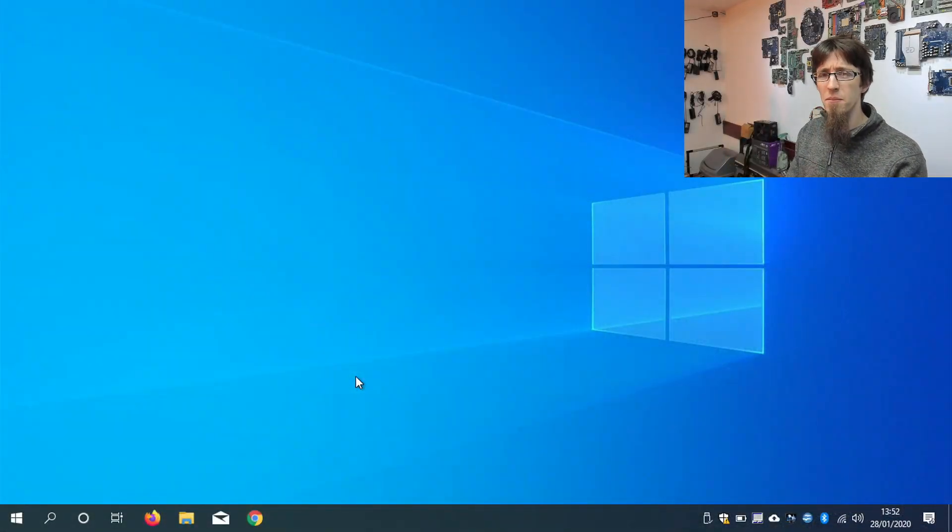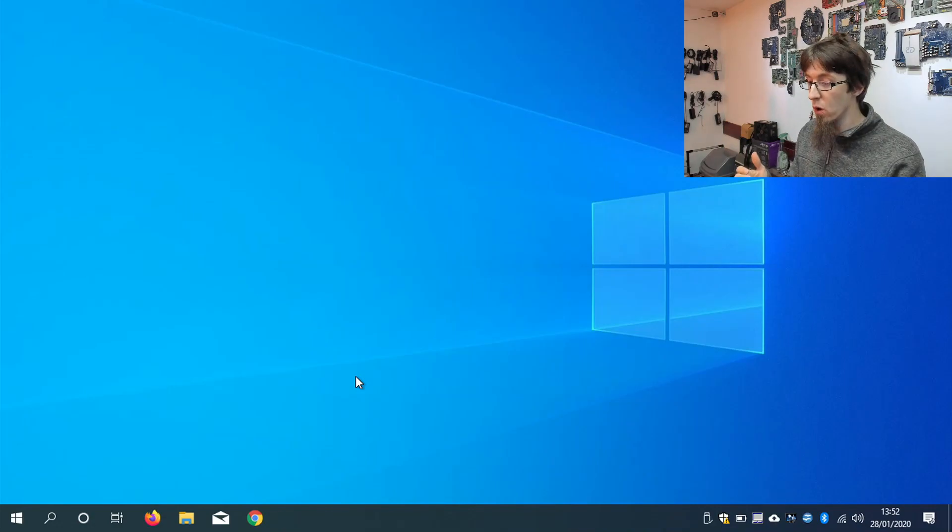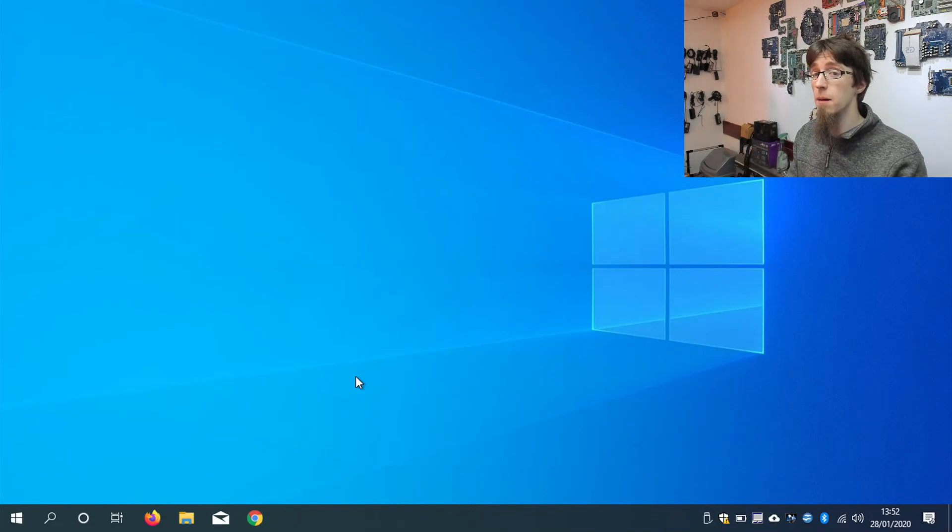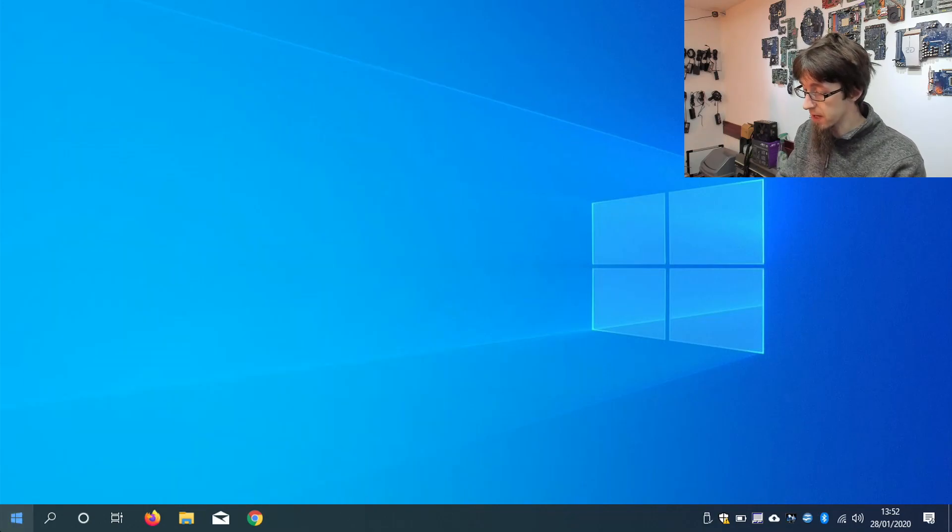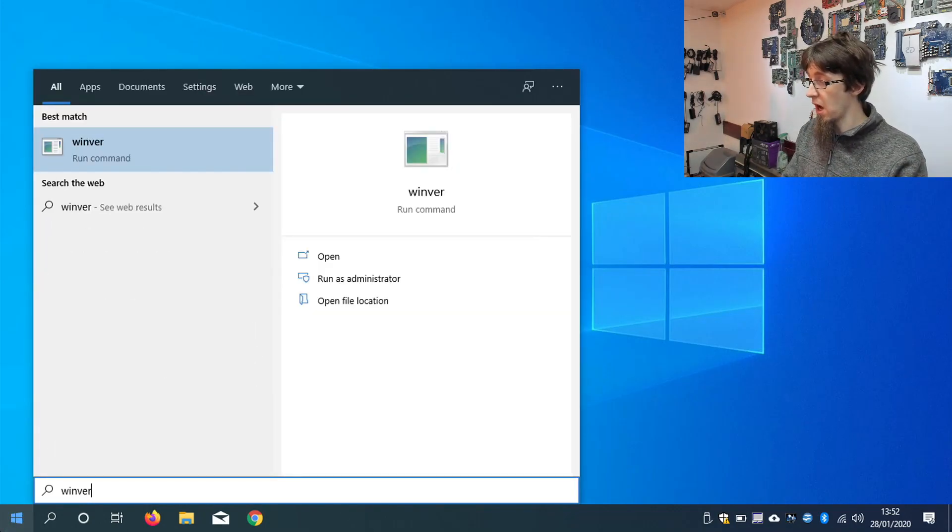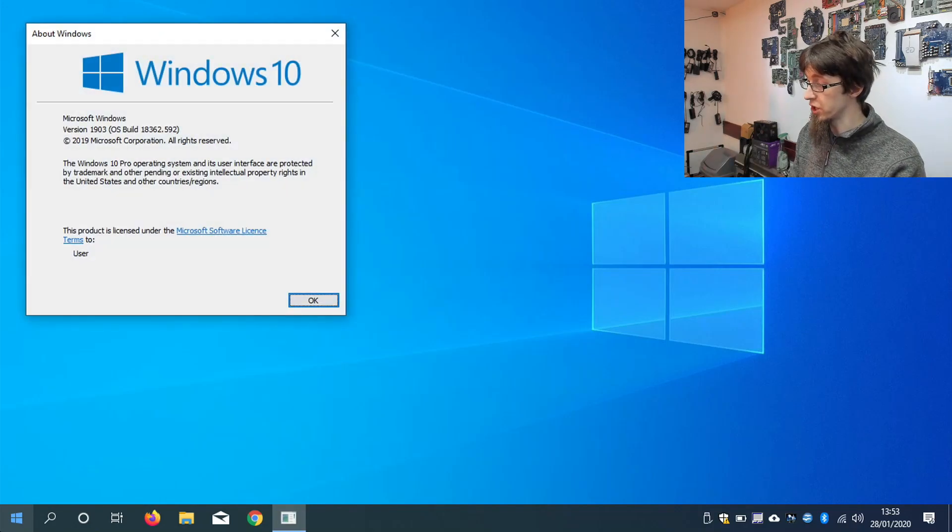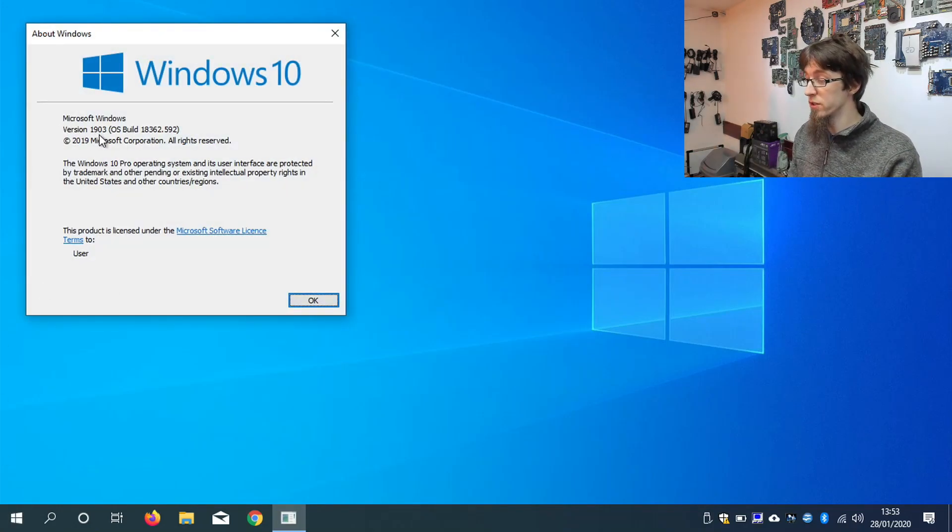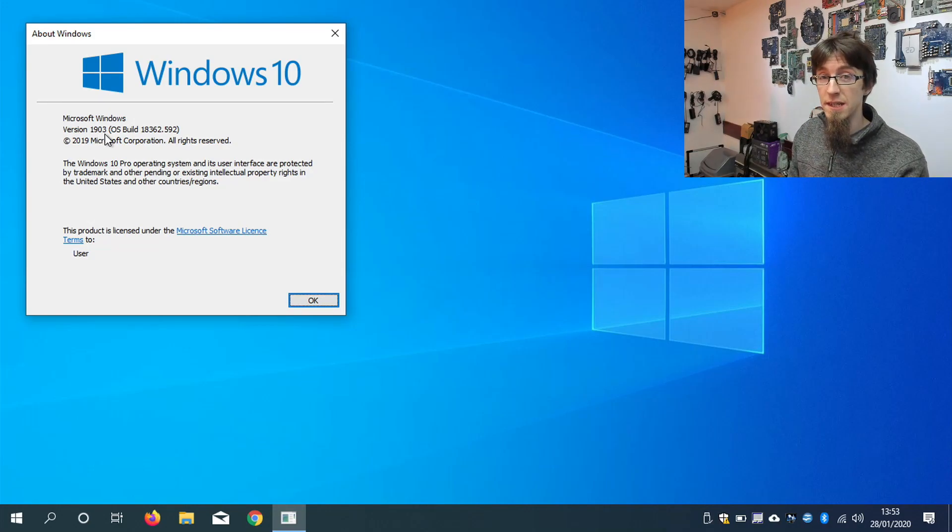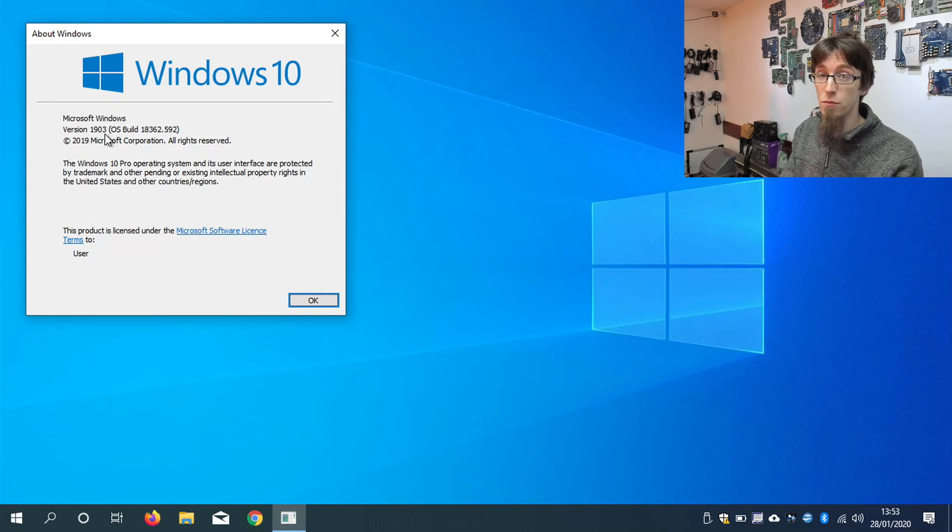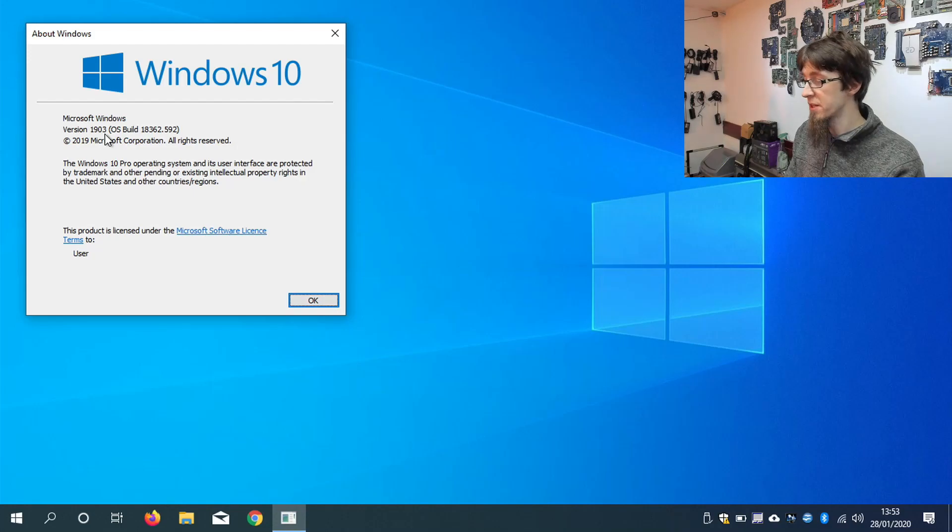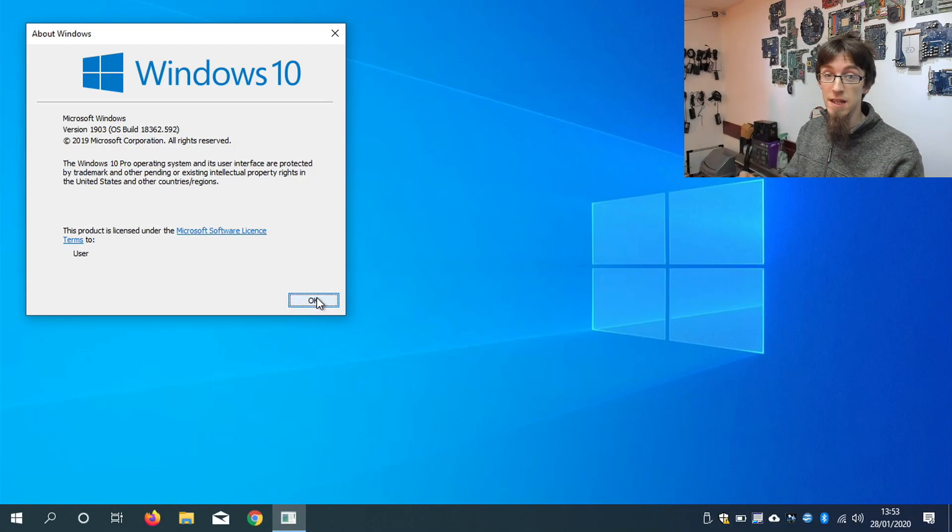So let's look at doing a build update on this laptop I've got in front of me. So what we want to do here is an inline update. Now if I click on start and type in winver, it shows us the current version of Windows, which is version 1903. So that was the March update of 2019. Now as of recording this video, we're on 1909, which was the October update of 2019. So we need to build update this. So I'm going to do an inline update on this laptop.